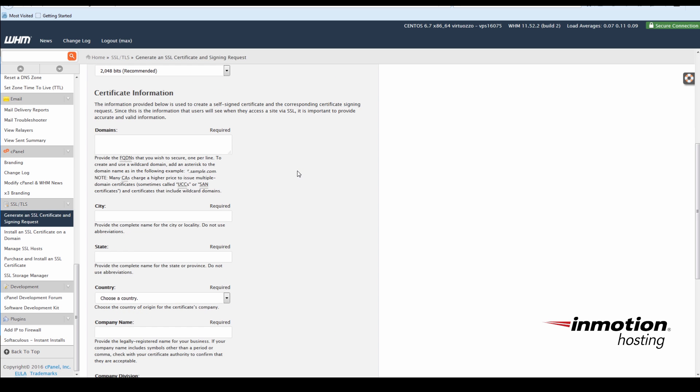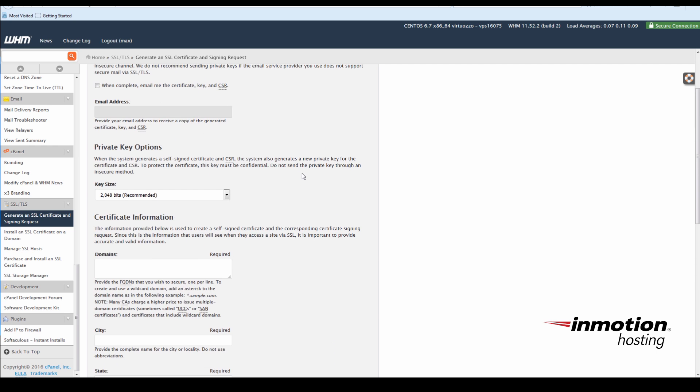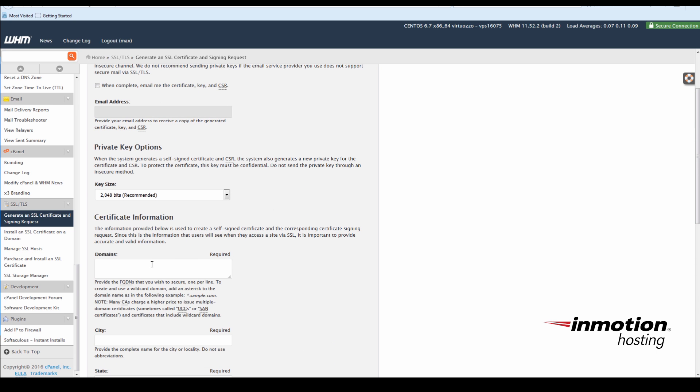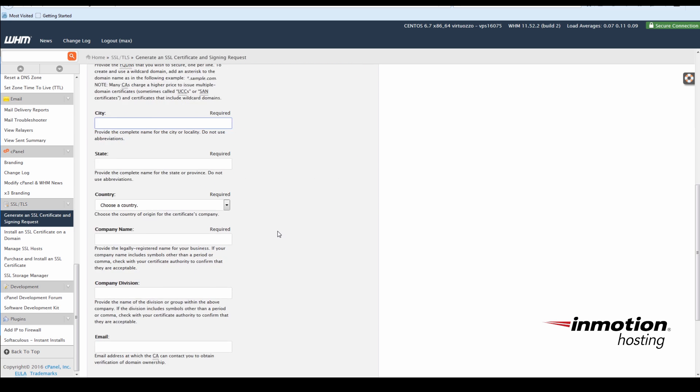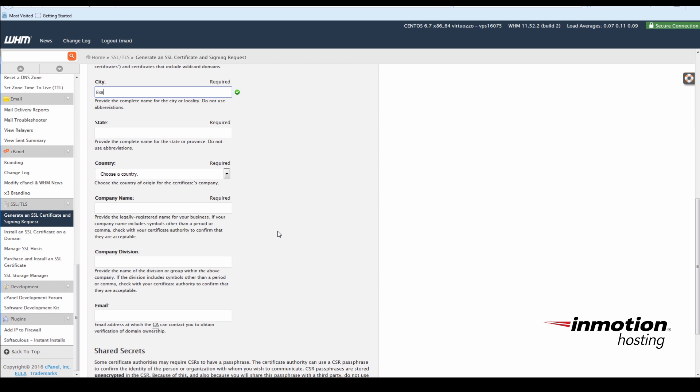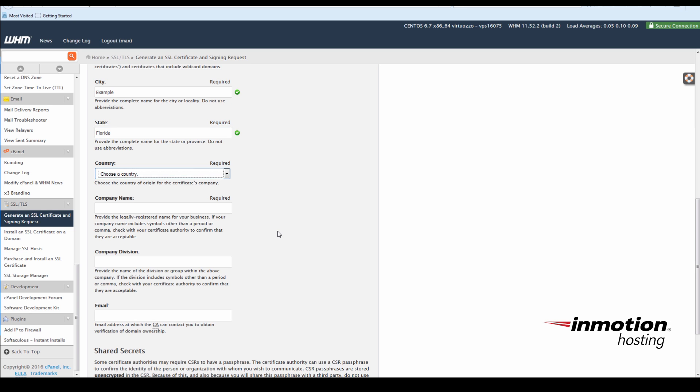Fill out the information requested. For this example, we're using example.com as the domain. Leave the key size as it is, city, state, and country. Company name and division can be the same unless you know otherwise.